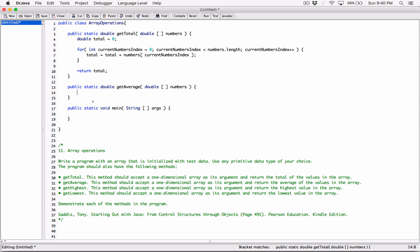Let's go ahead and define a variable called total. It's going to be a double because our array will contain double values. So double total is going to be equal to the result of calling the getTotal method, because it's public and we have access to it.